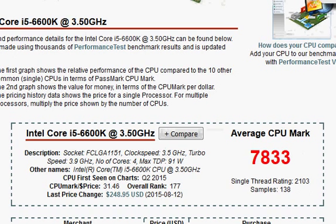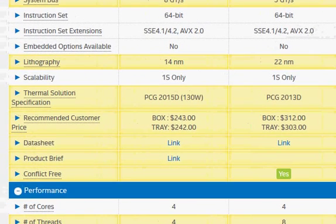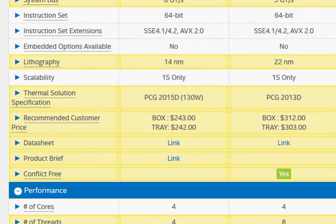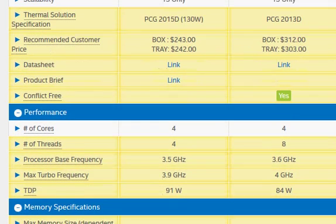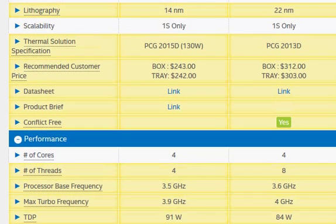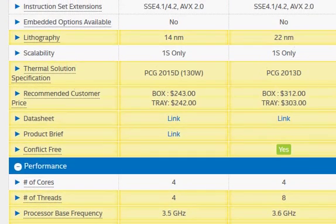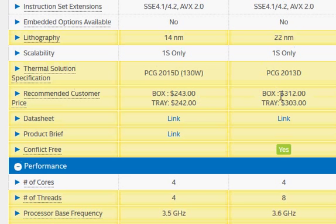The older Haswell processor is still fairly good, and though it's a top of the line quad core, still in terms of pricing the Haswell seems to be expensive even though it's older. $312 versus $243.